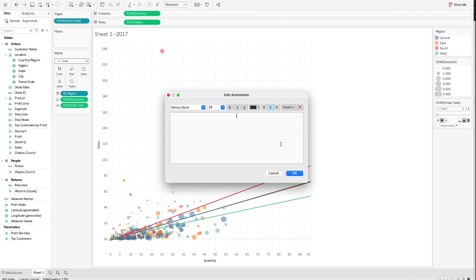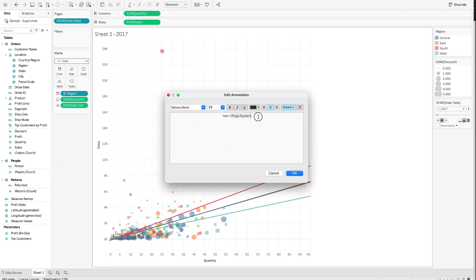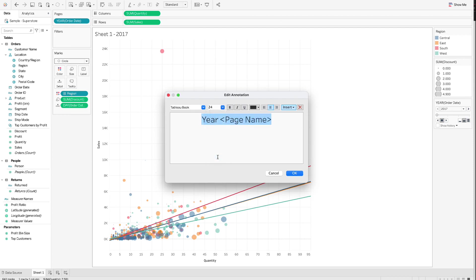Step 4.3. In the Edit Annotation pop-up window, type Year. Then click Insert in the menu and select Page Name. Step 4.4. Format the annotation. I increase the text size from 10 to 24.